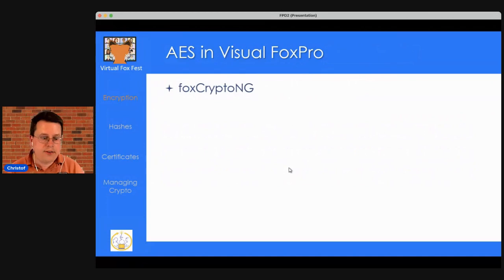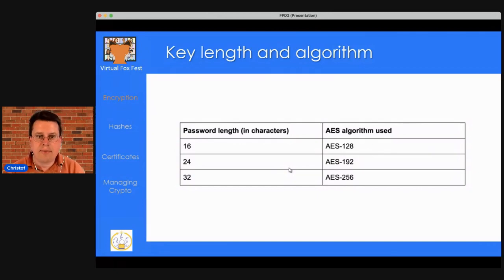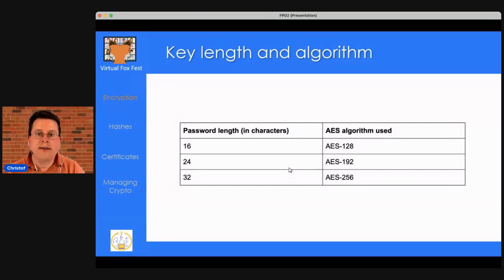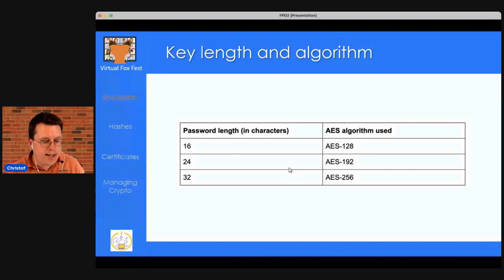In Visual FoxPro, FoxCryptoNG provides AES-128, AES-192, and AES-256. The algorithm selected depends on the password length: 16 characters (128 bits) uses AES-128, 24 characters uses AES-192, and 32 characters uses AES-256. The password length must be exactly 16, 24, or 32 characters — no other lengths are valid. The algorithm is picked automatically based on the key length.